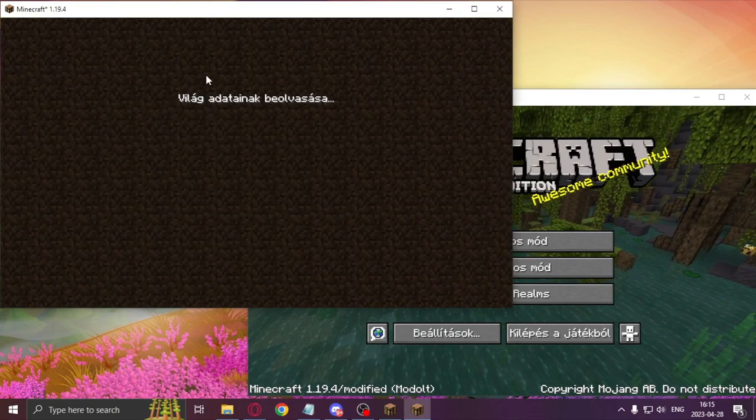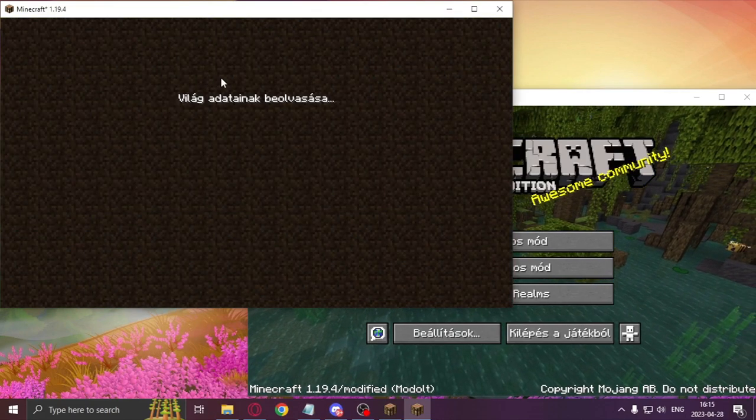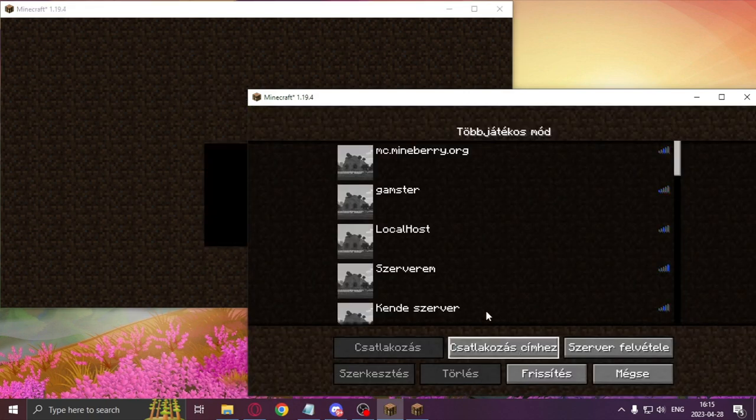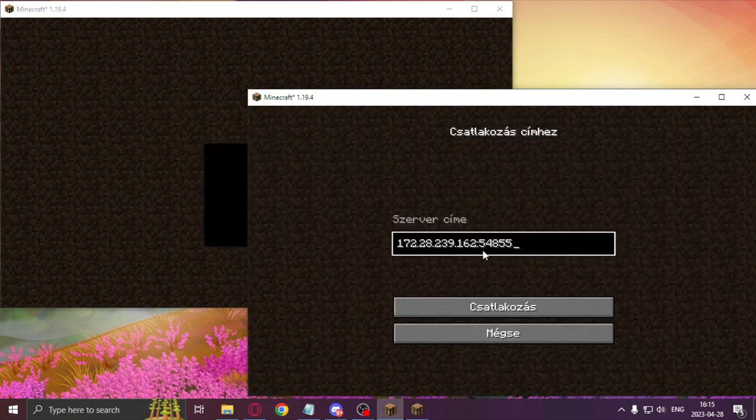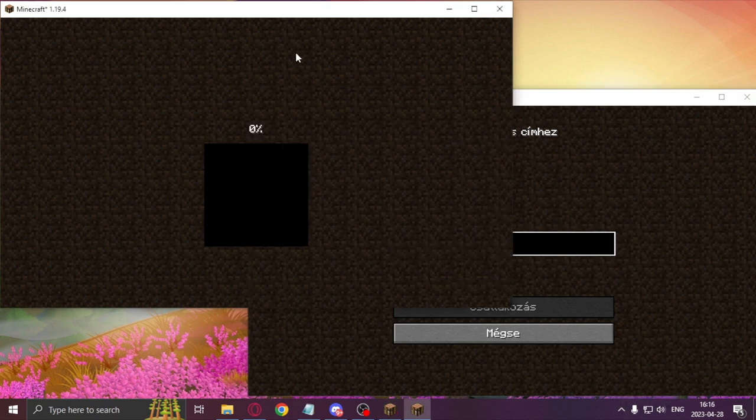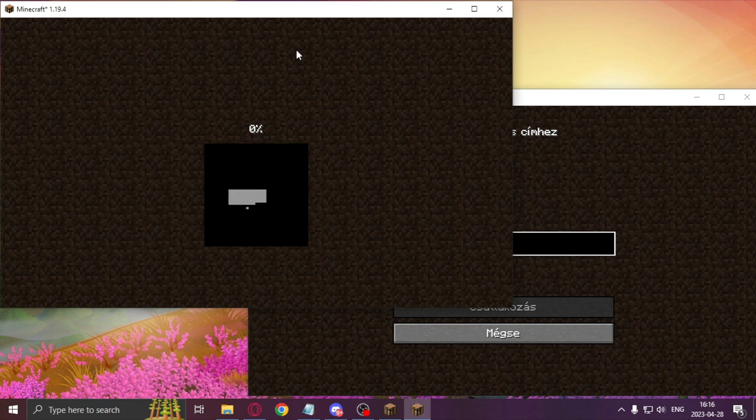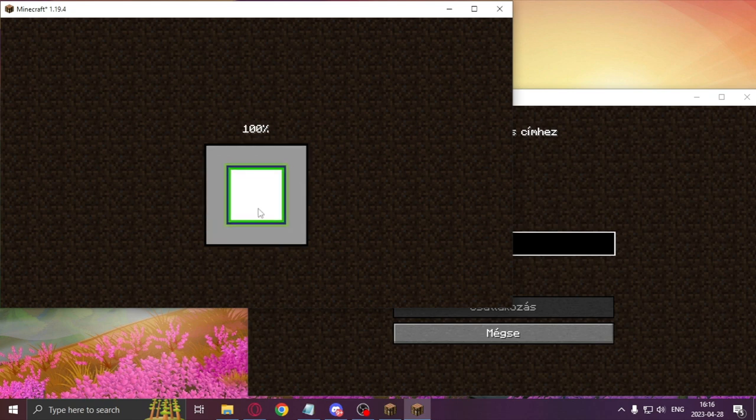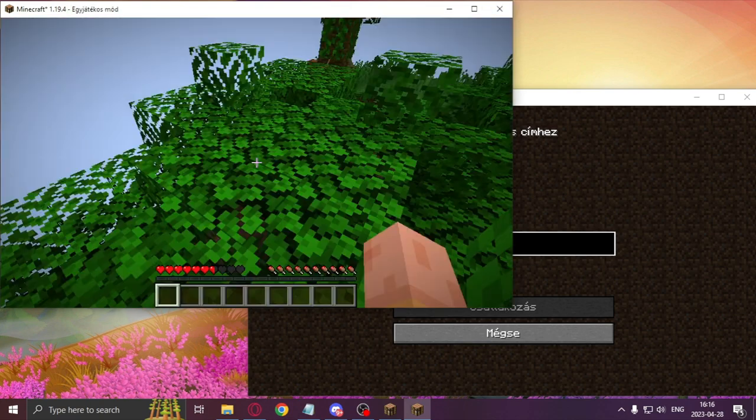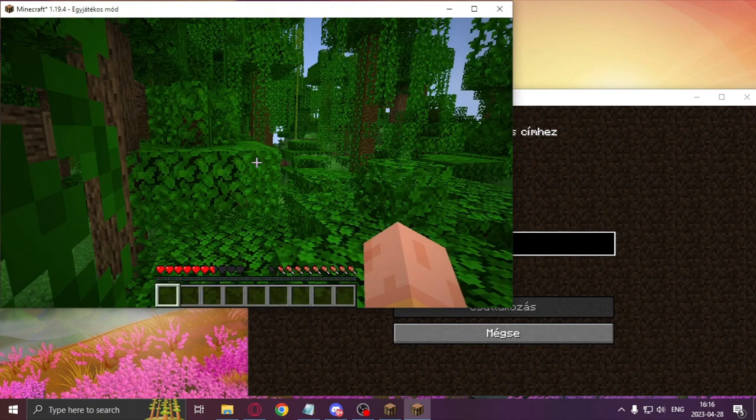As the host, I enter the random survival world and in the second instance I press multiplayer and direct connect. Now is the time to get the IP. So where does the IP come from? One half of it comes from ZeroTier and the other half comes from the survival world which you'll need to open to LAN. So I'm gonna do just that.